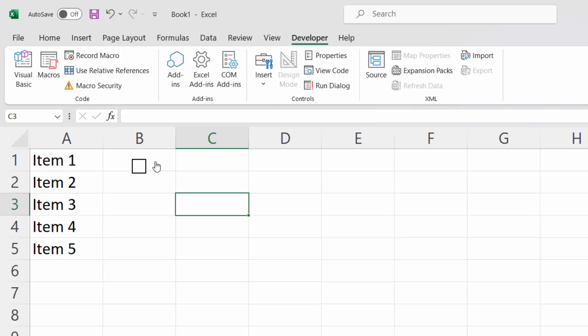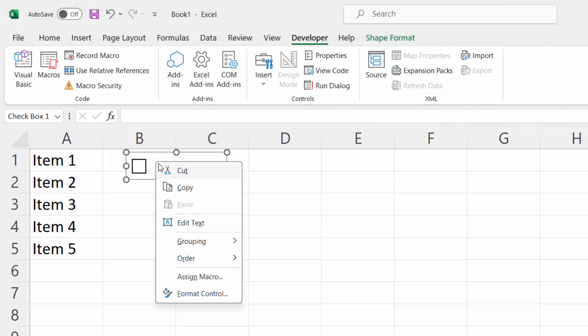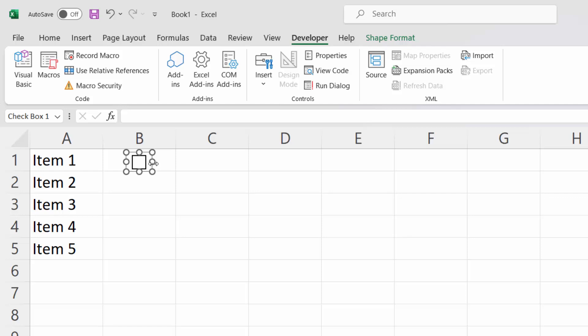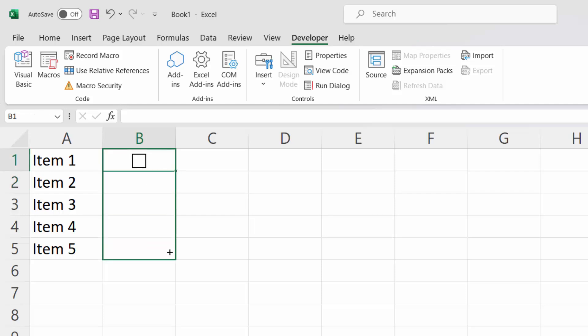If you want to edit the checkbox, right-click and you can change the position of the checkbox. You can easily copy the checkbox as well.